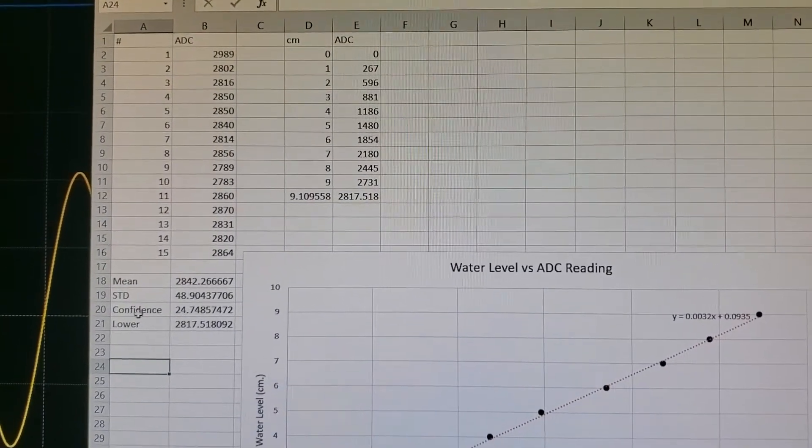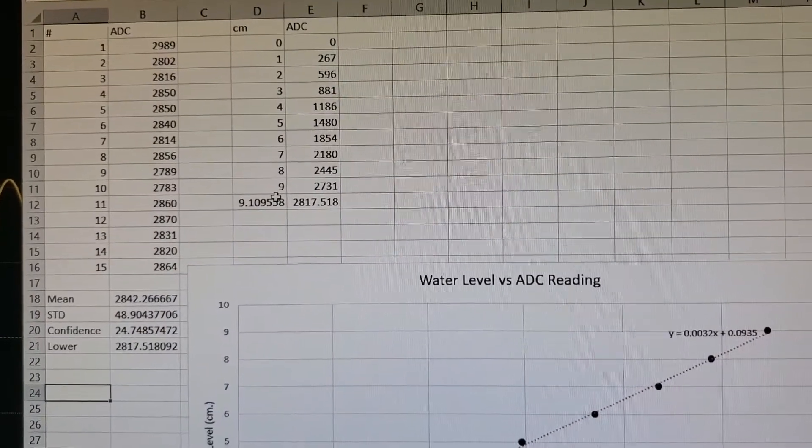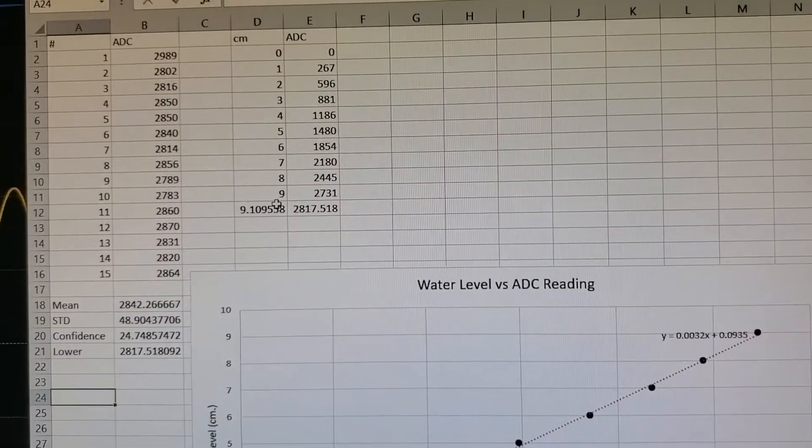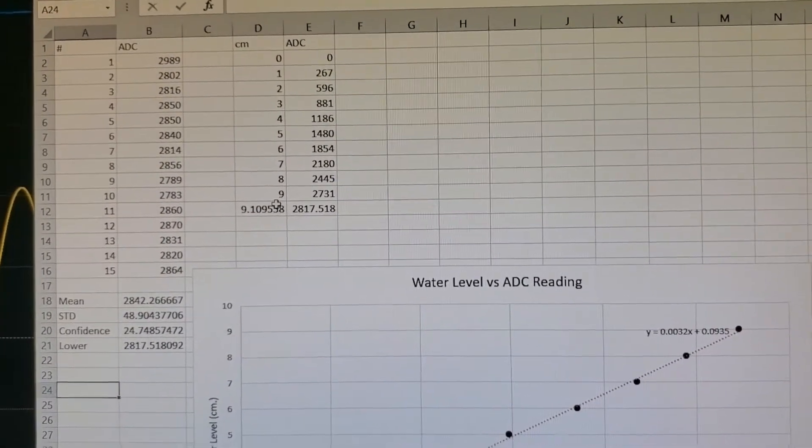That was just to calculate when the sensor is at its deepest fit level.